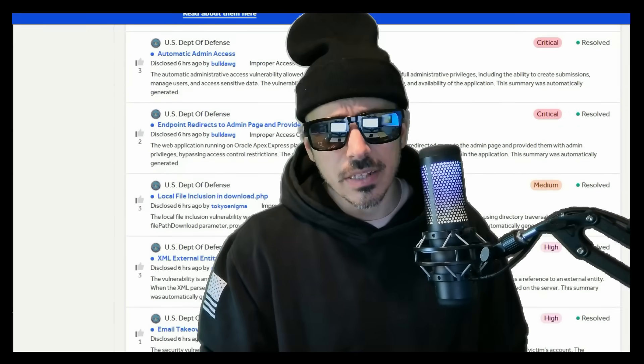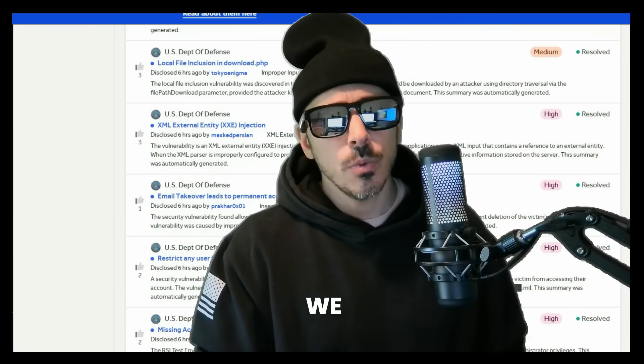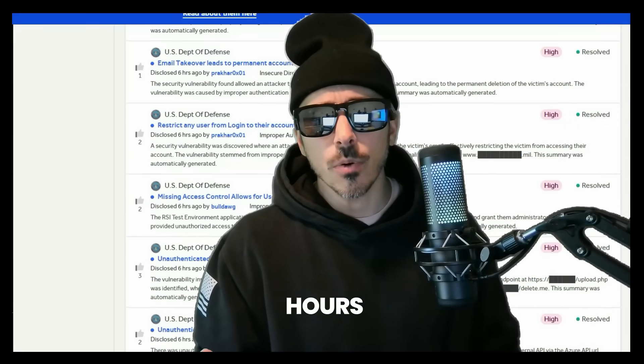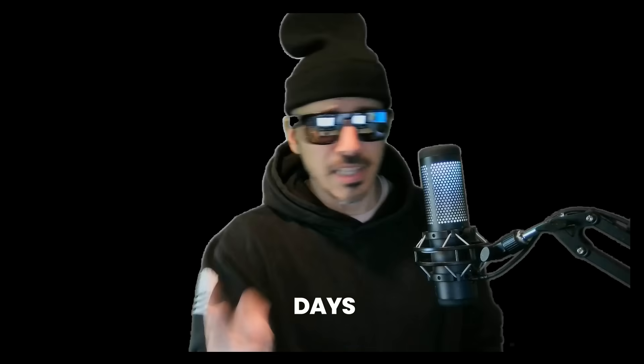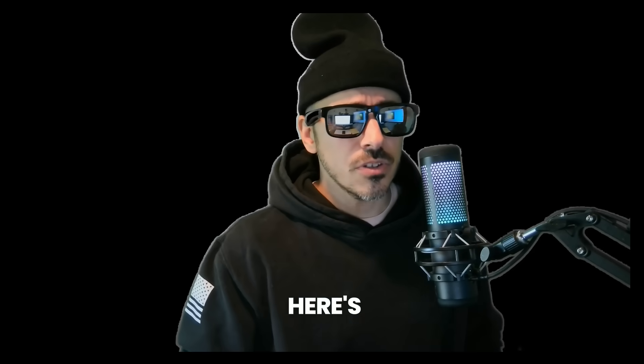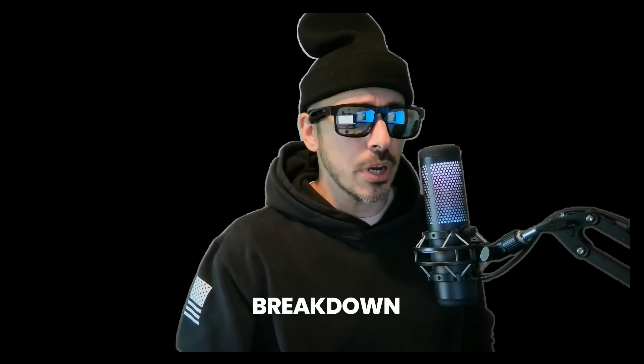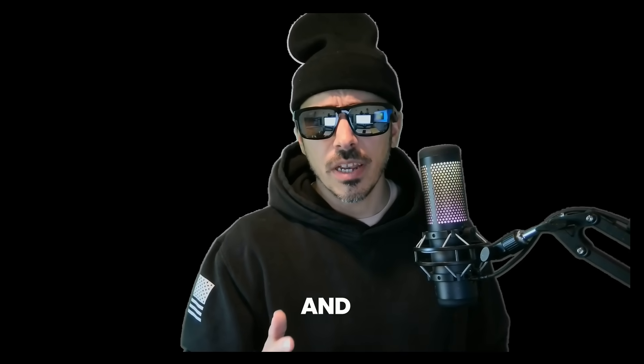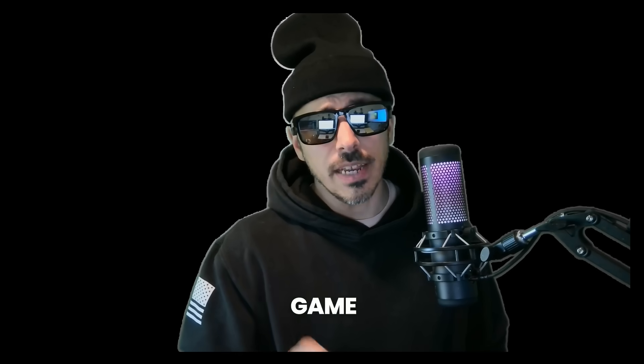Now by automating this task, we can save hours, nay, days of manual labor. So here's the secret breakdown of this script and why it's a game changer.